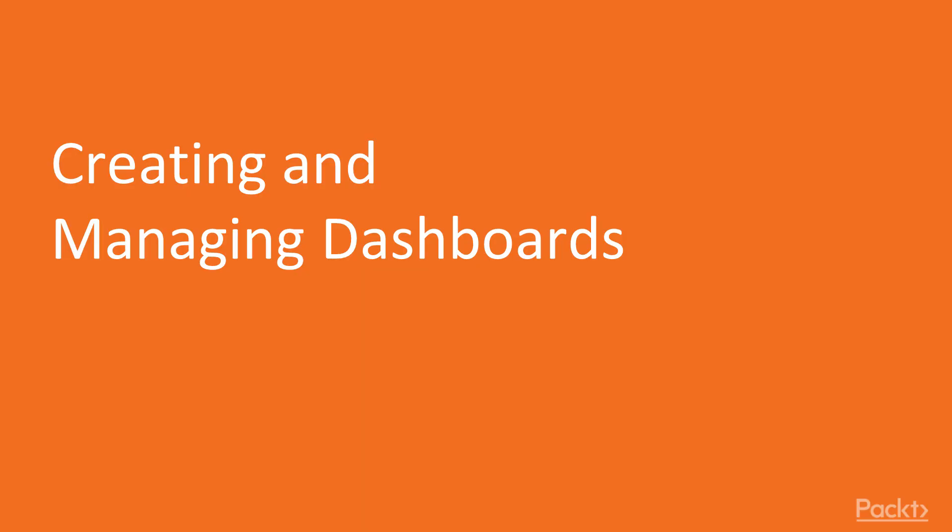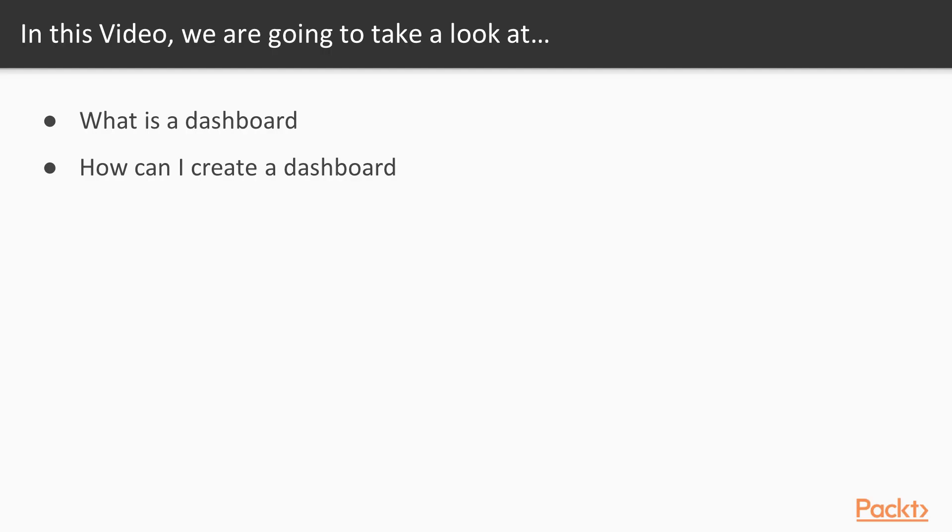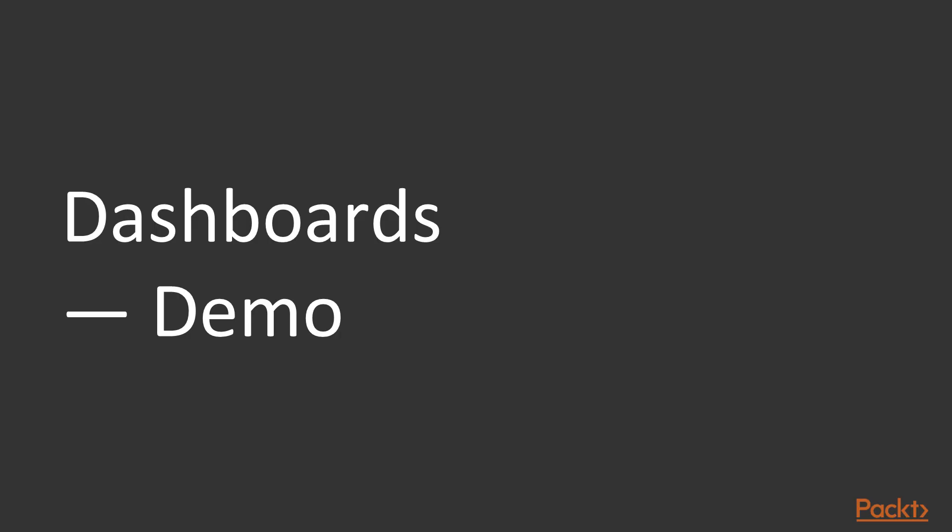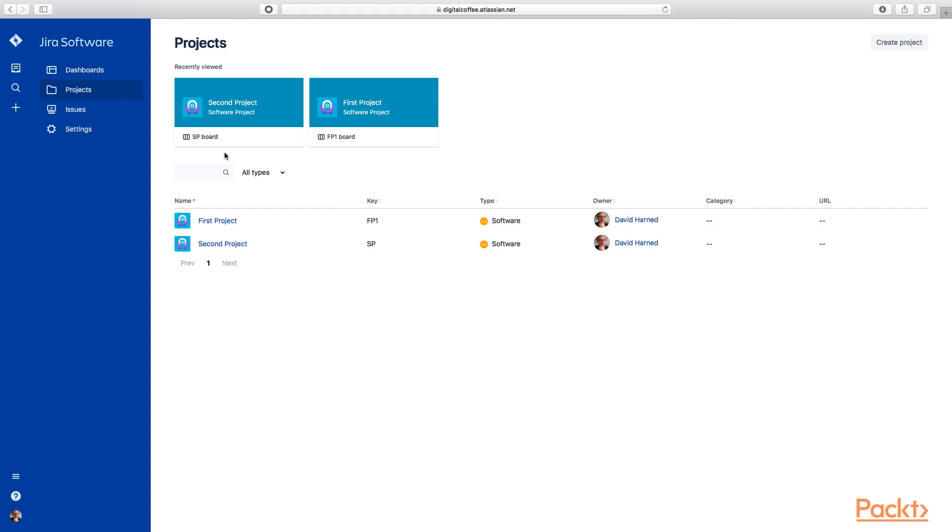So in video one, we're going to talk about creating and managing a dashboard. We're going to learn what a dashboard is and how to create a dashboard. So let's go ahead and hop on over to JIRA and take a look at dashboards.